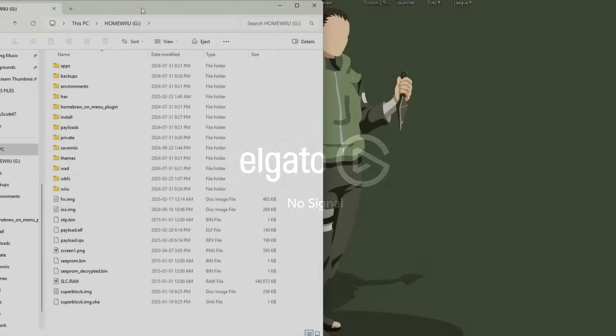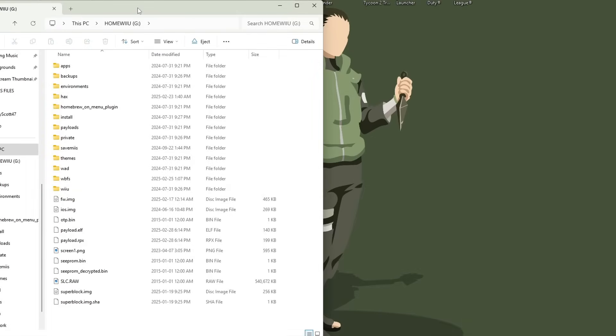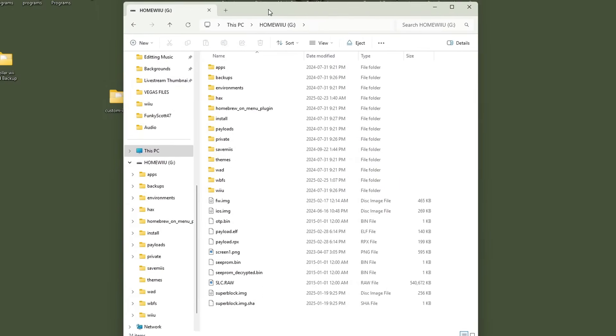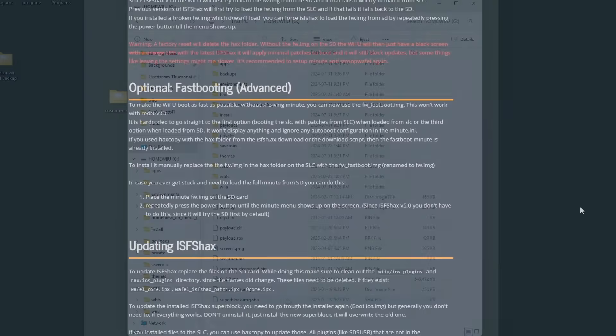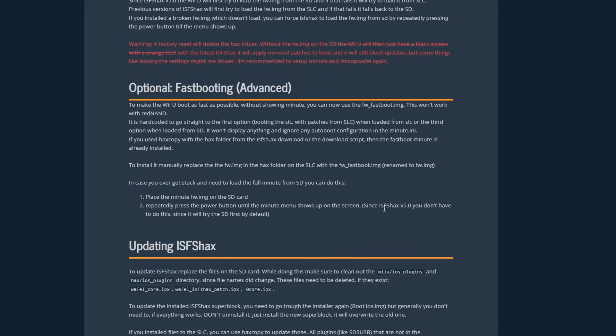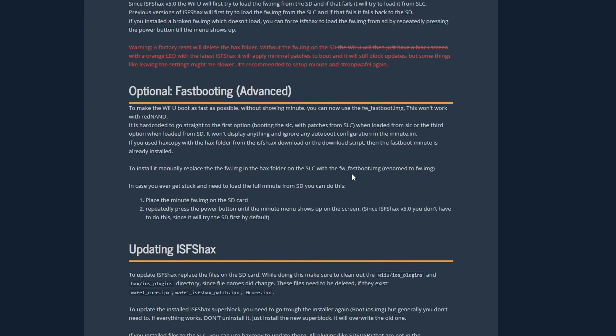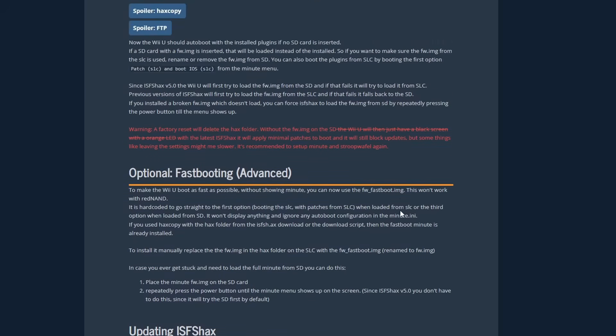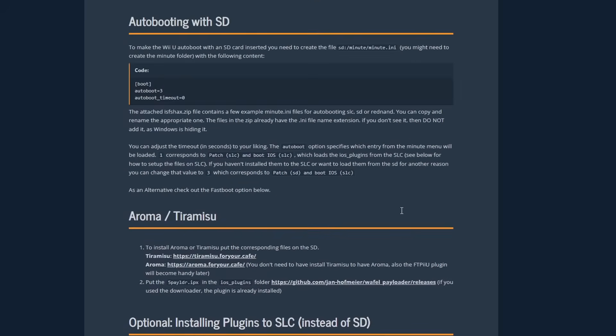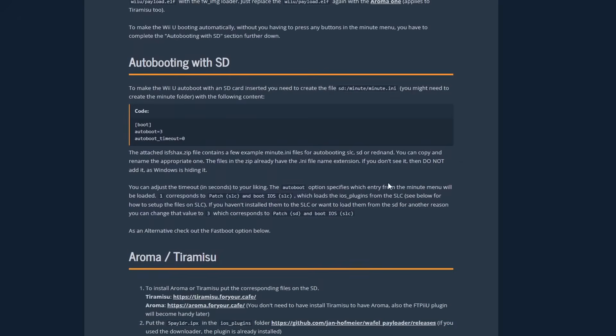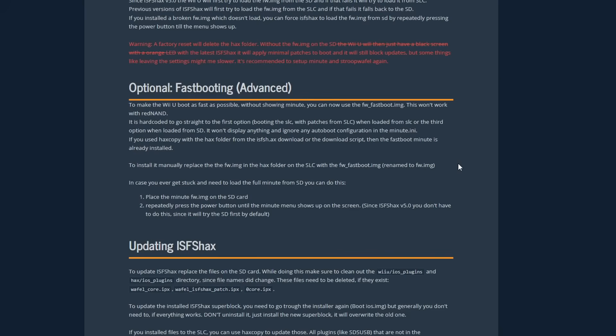And now we're gonna set it so it goes automatically into aroma skipping the minute menu and just to be clear I'm showing you how to do the fast booting option here rather than the auto booting with SD as that is up here. I find the fast booting option easier and more straightforward than the auto booting with SD option but if you'd like to read over the differences before setting it up feel free to do so over at the guide here and you'll see how easy it is to boot into the minute menu after setting this up as well.